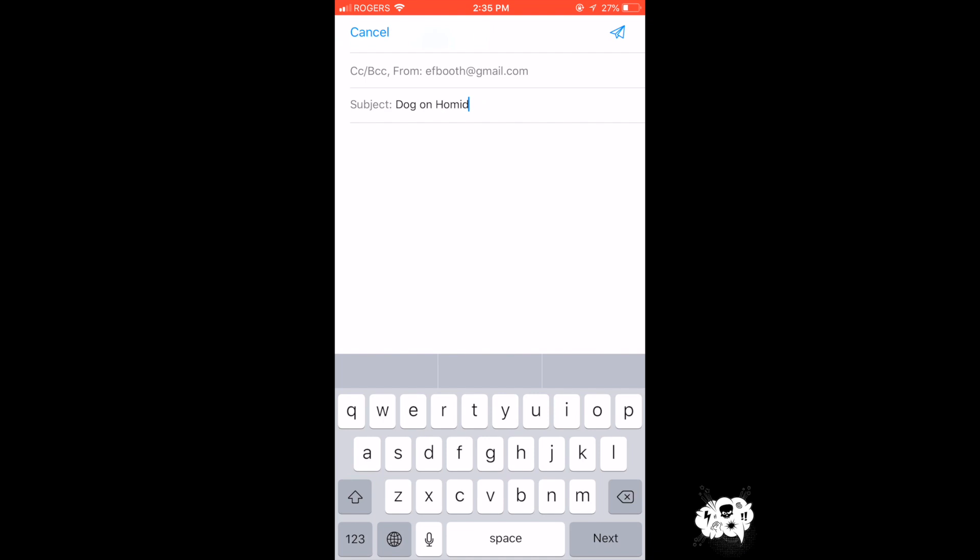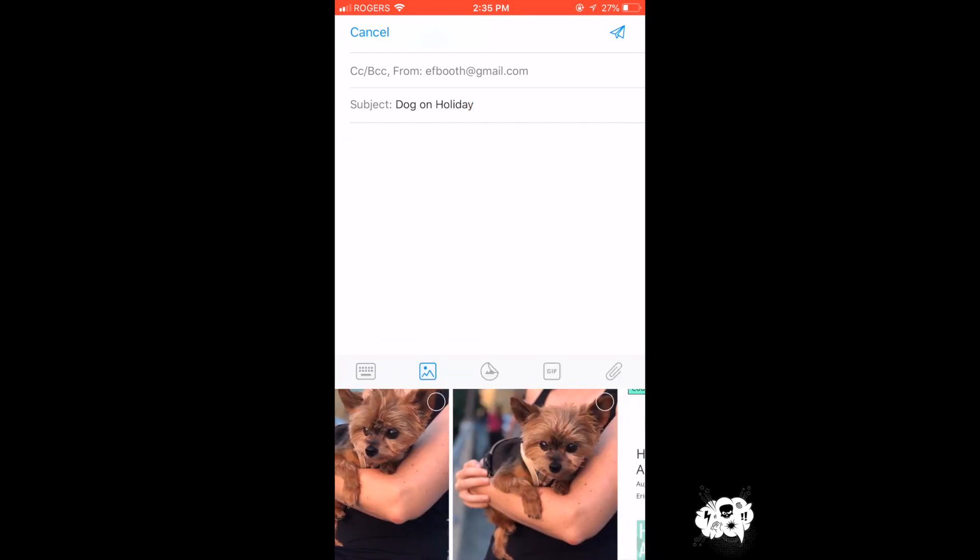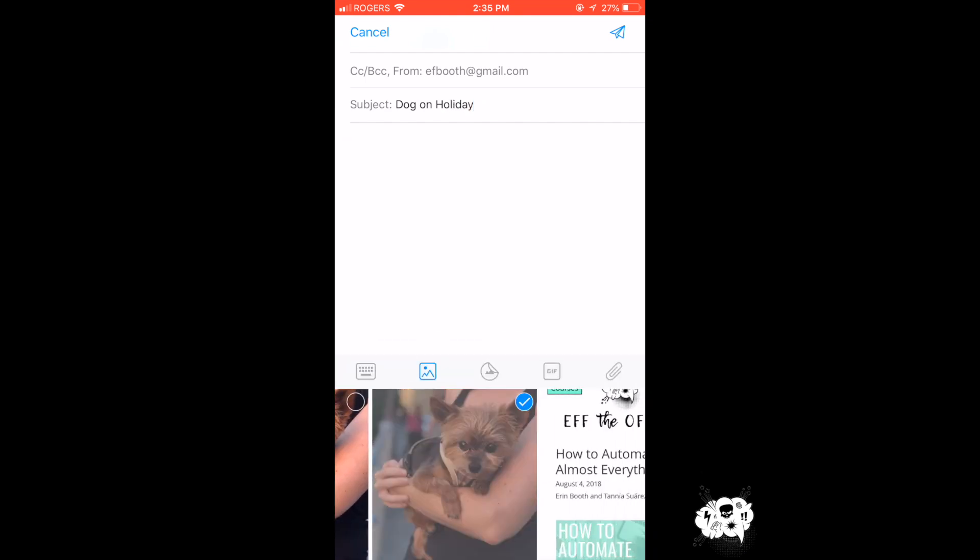So I'm just going to write myself an email and I'm going to talk a little bit about our dog. There's our little man.